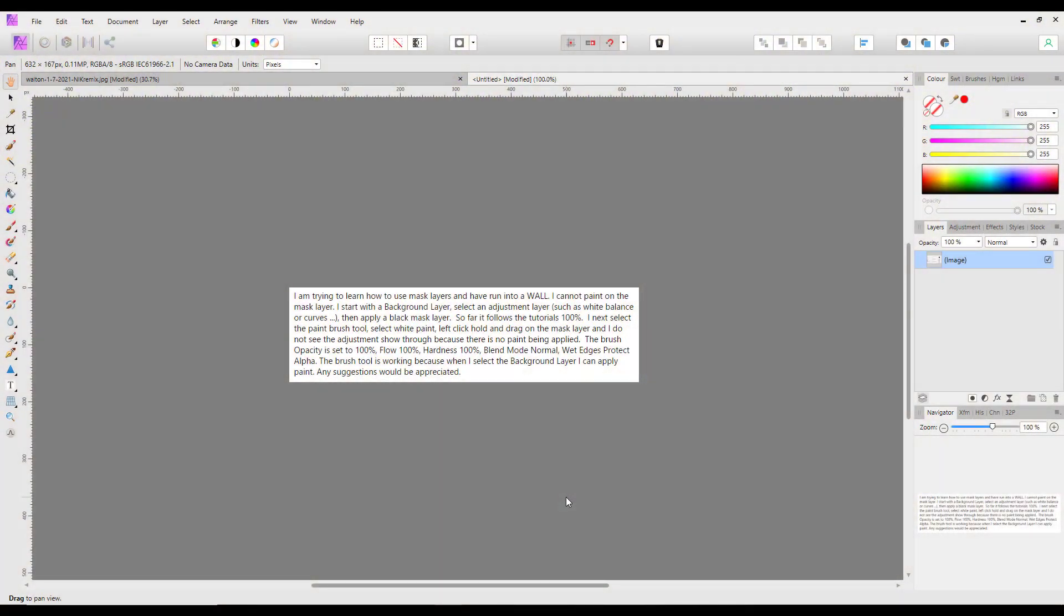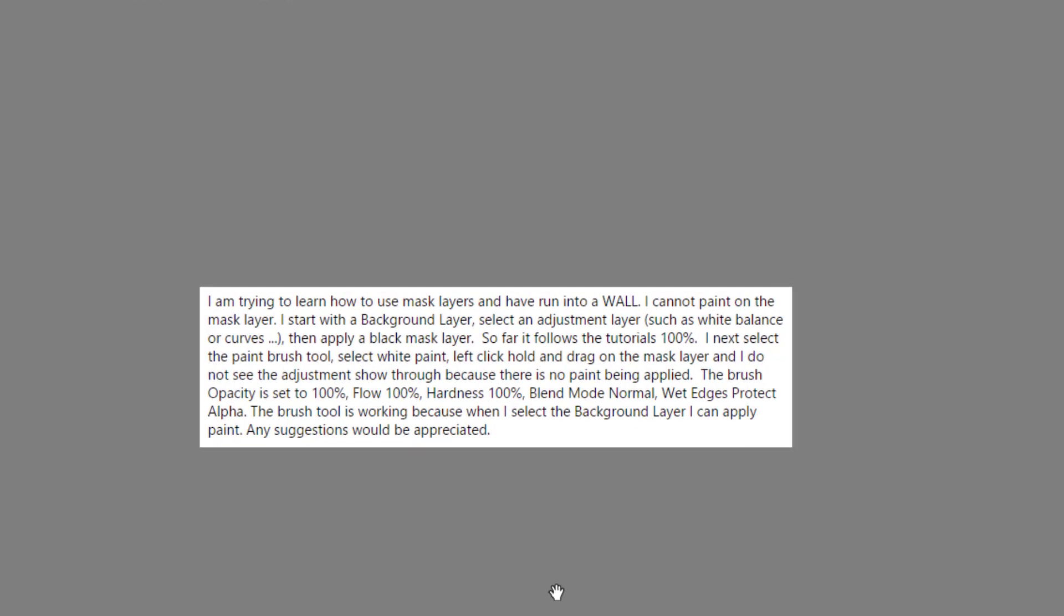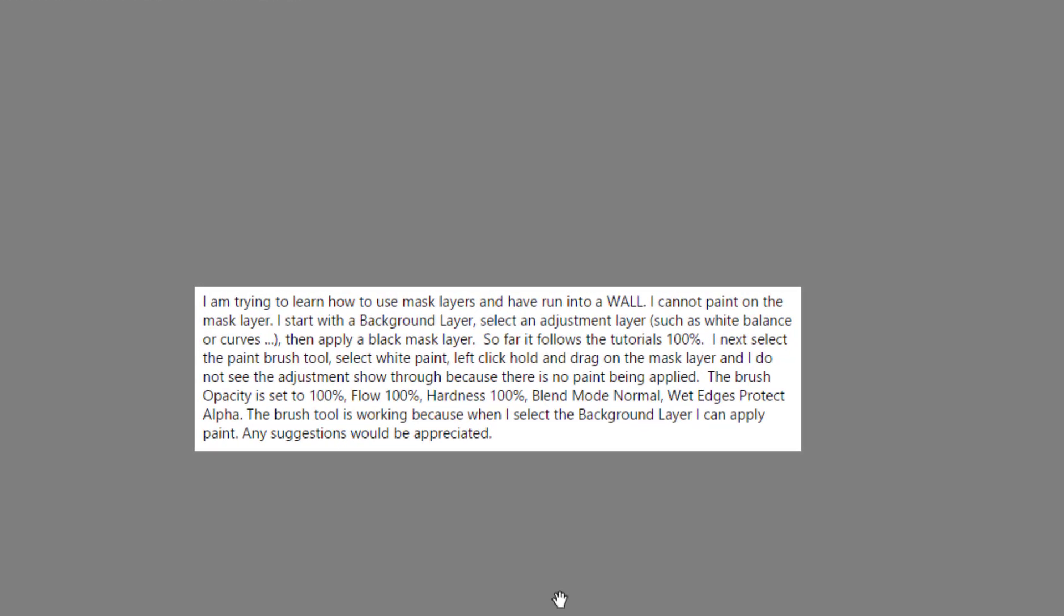Hello and welcome to this Affinity Photo tutorial. This is a tutorial basically aimed for one person, but hopefully it will help other people. This person put a question into the Affinity Photo tutorials group.